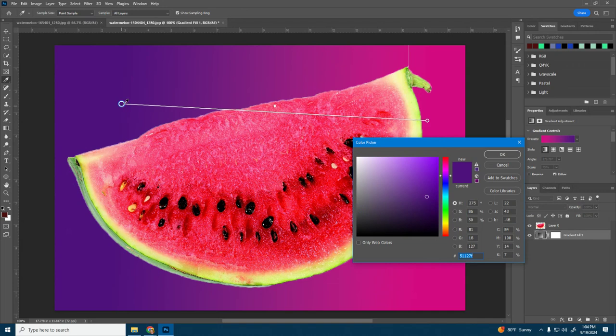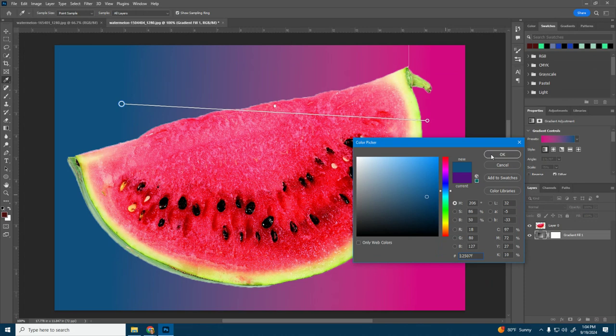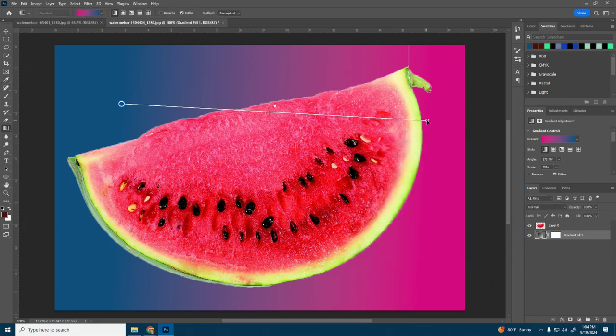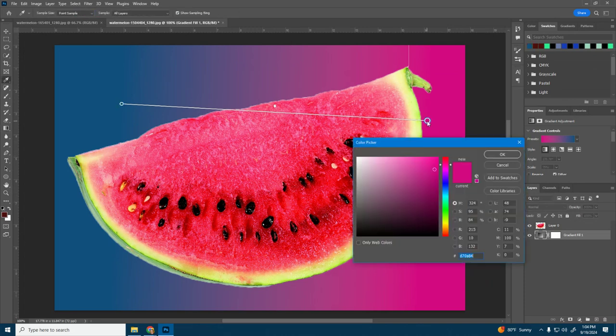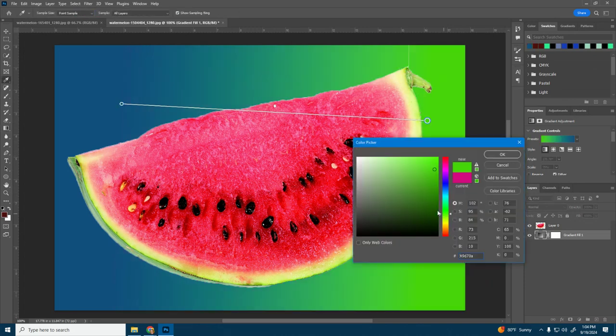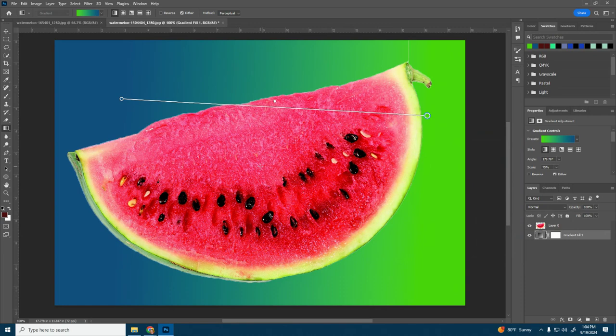You can also double click on those points and then easily change the color. So these little circles here, double click and I can change it to whatever color I want. Like super vibrant.